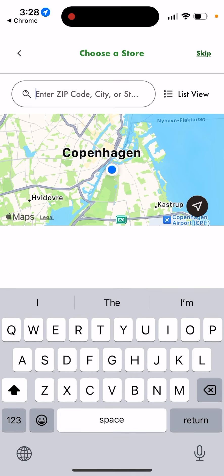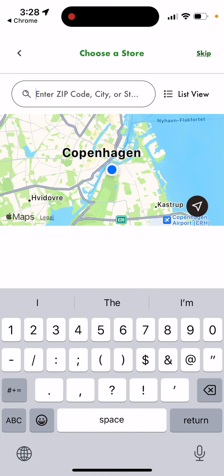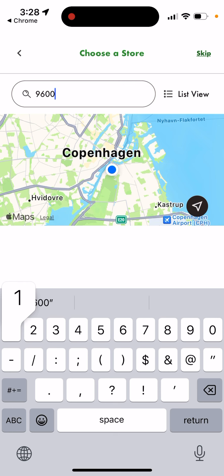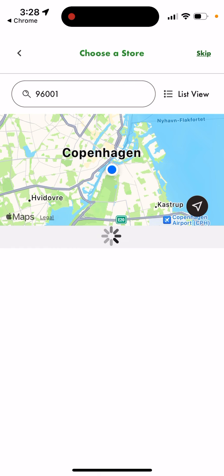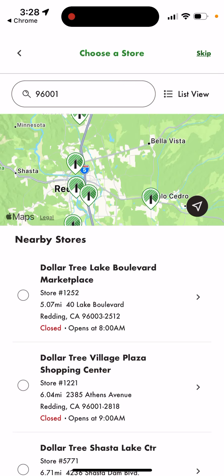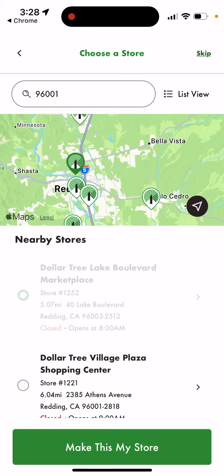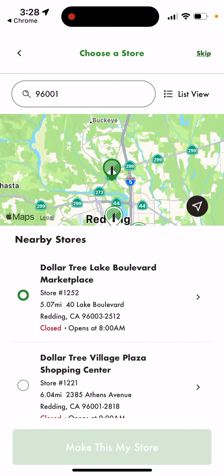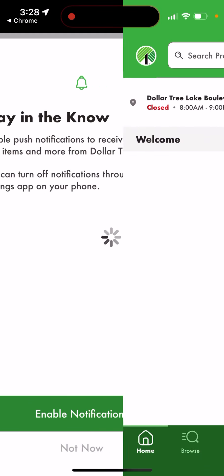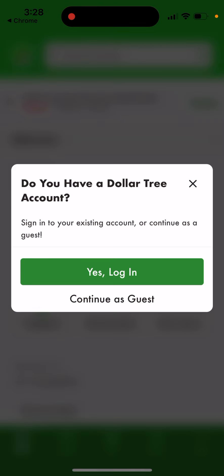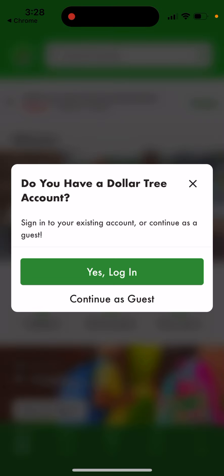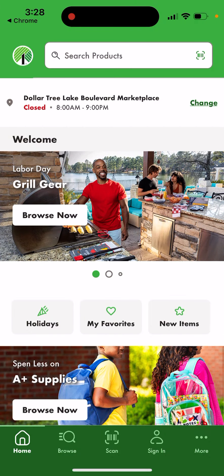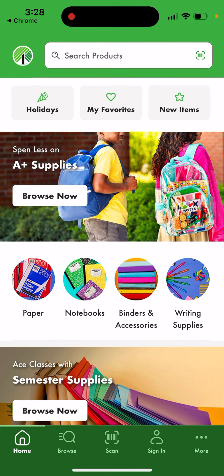You can search for stores in your area — just as an example. You can select a store near you, and that's basically what you have here.